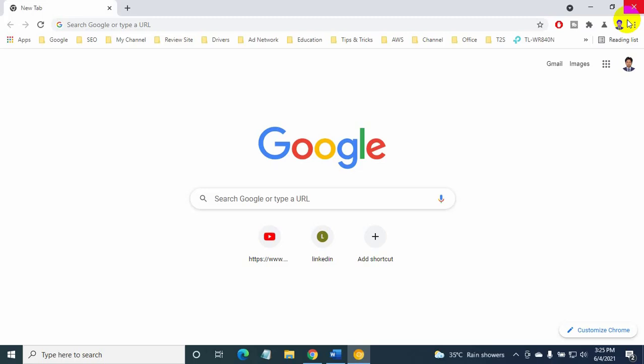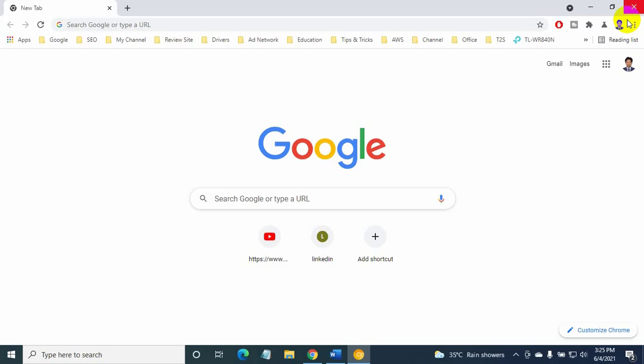Hi, this is Ruble from TechReview. In this tutorial, I will show you how to activate an extension in incognito mode in Google Chrome.